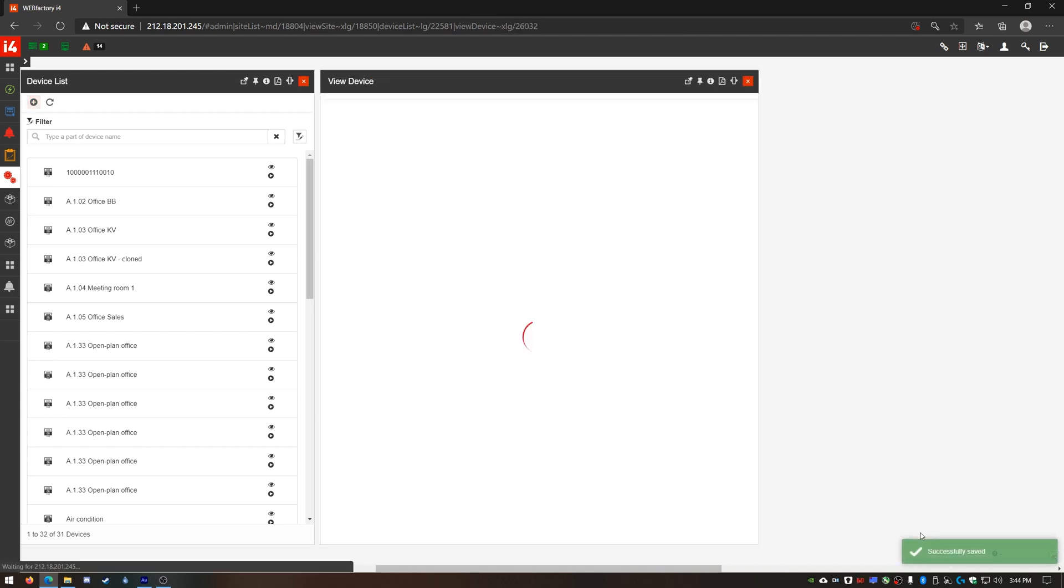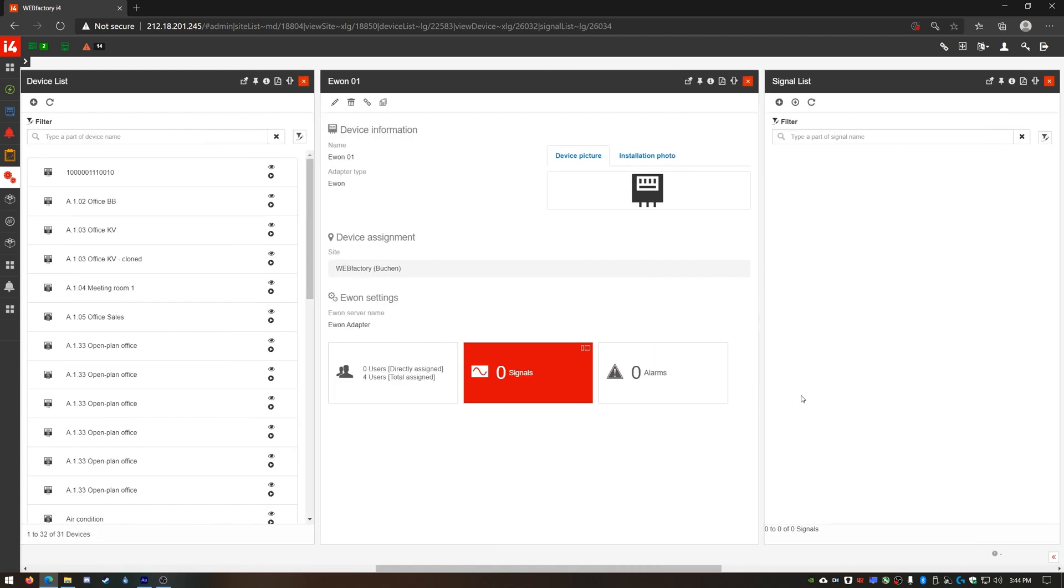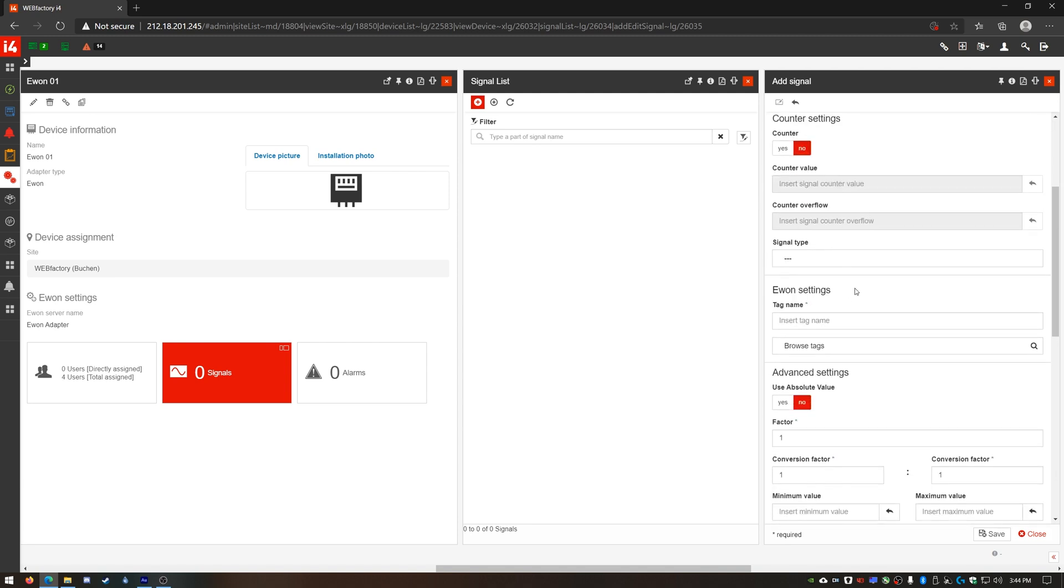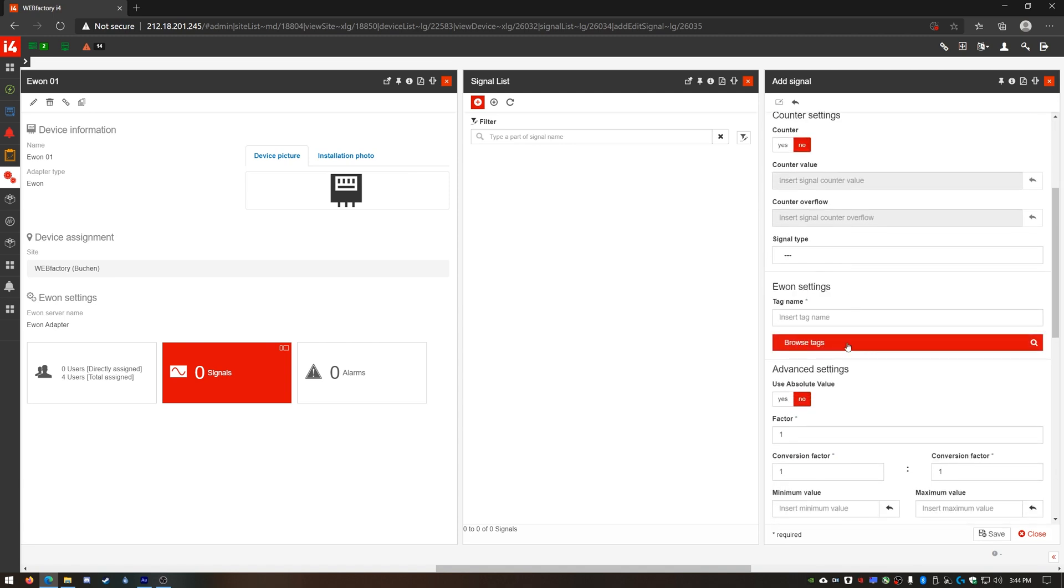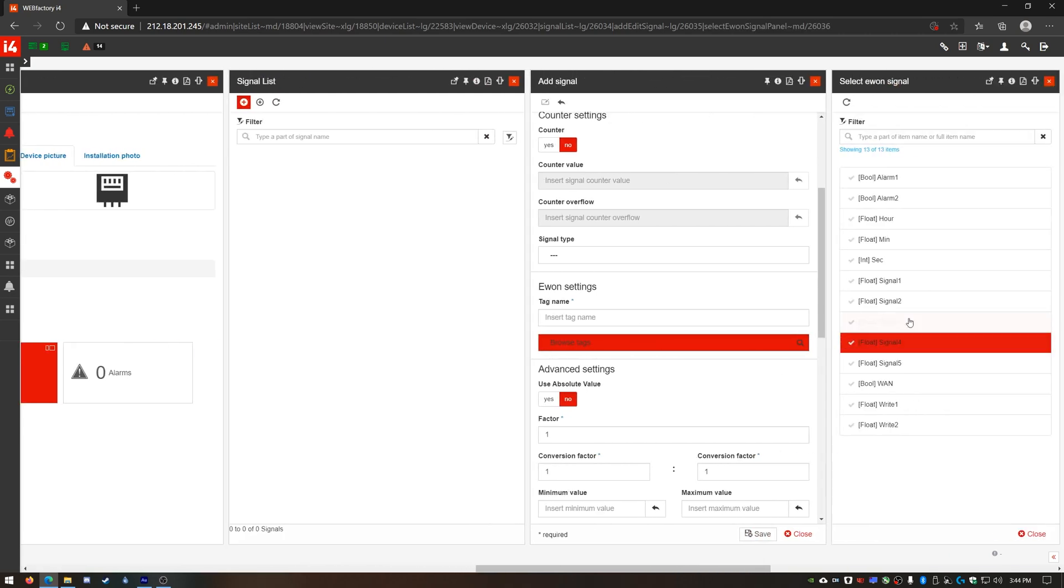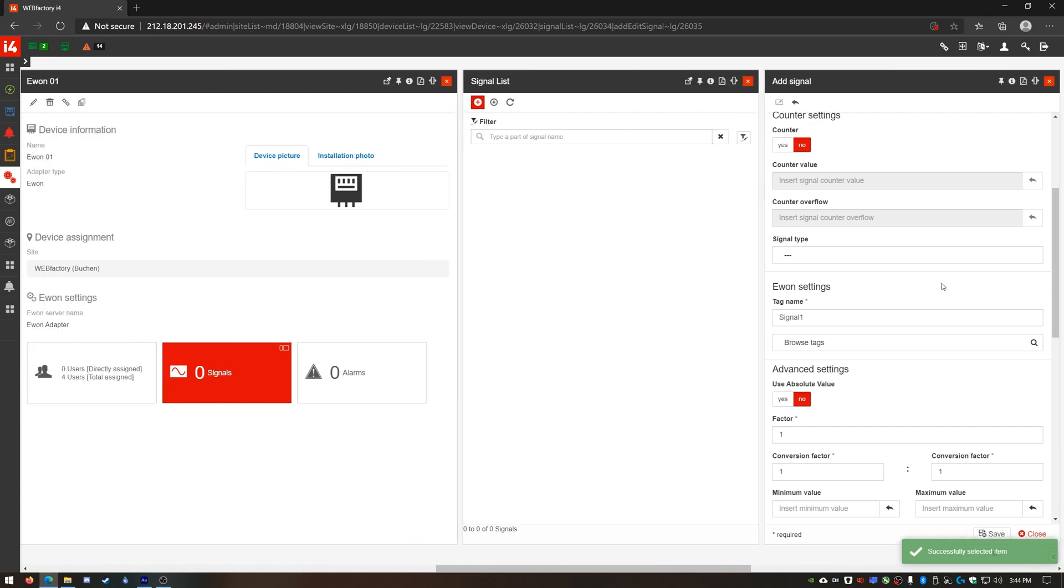I can finally get my E1 signals. In the device details I'll open the signal panel and create a new one. Let's name it signal1. I'll skip the details that are not mandatory and select the E1 tag. This is the actual E1 signal which collects data in the cloud. I'll choose the signal1 tag and save my new signal.